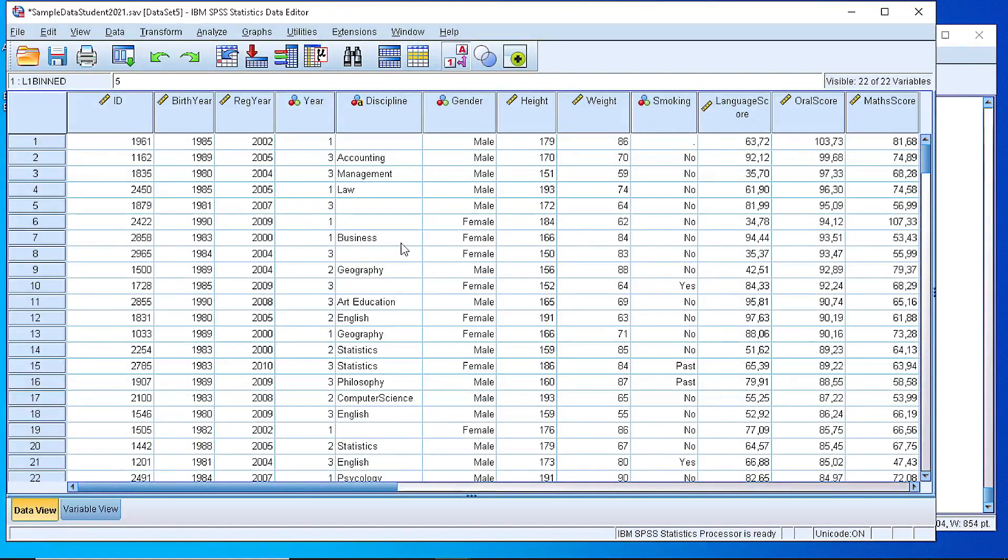Hello, in this video I will show you how to create a bar chart for a categorical variable.